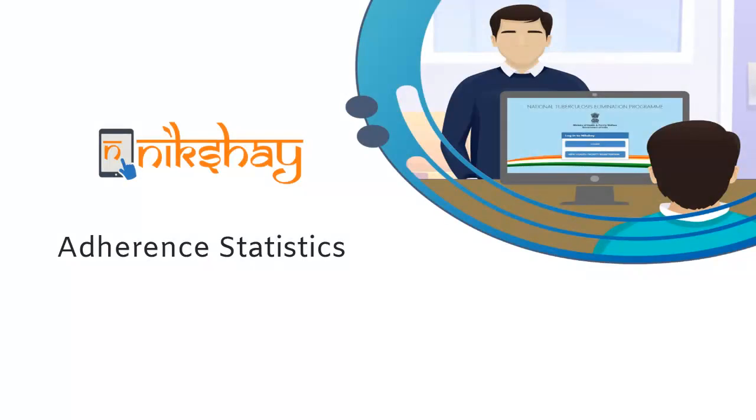This video covers the steps to view the adherence statistics in the Nikshay mobile app.